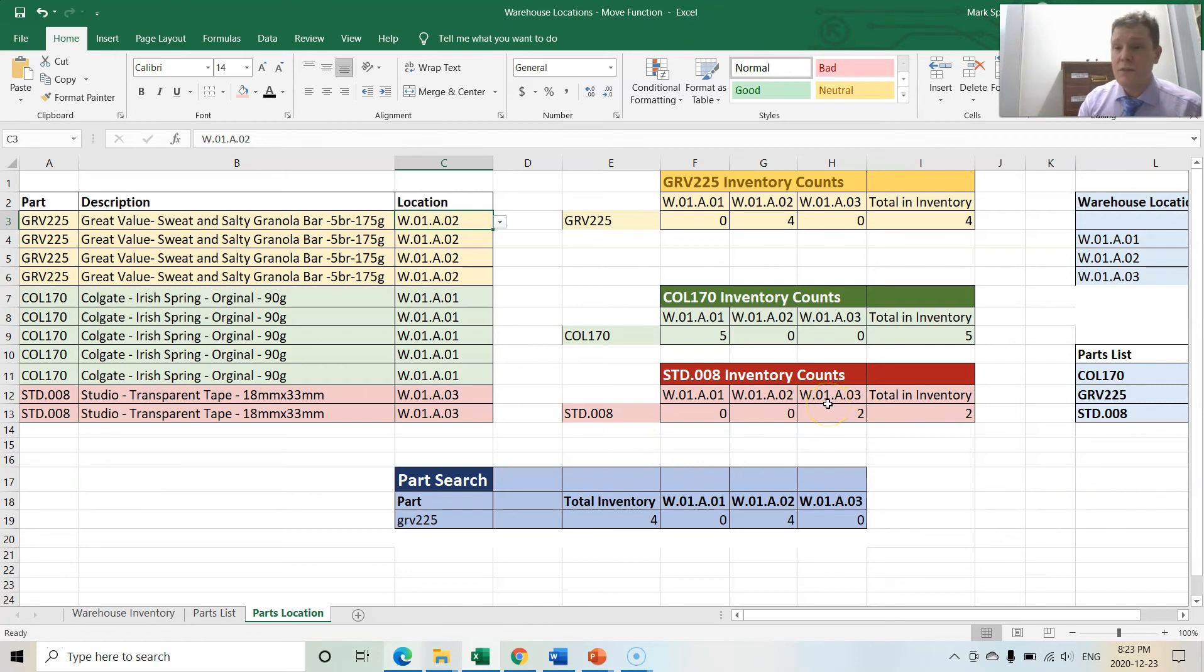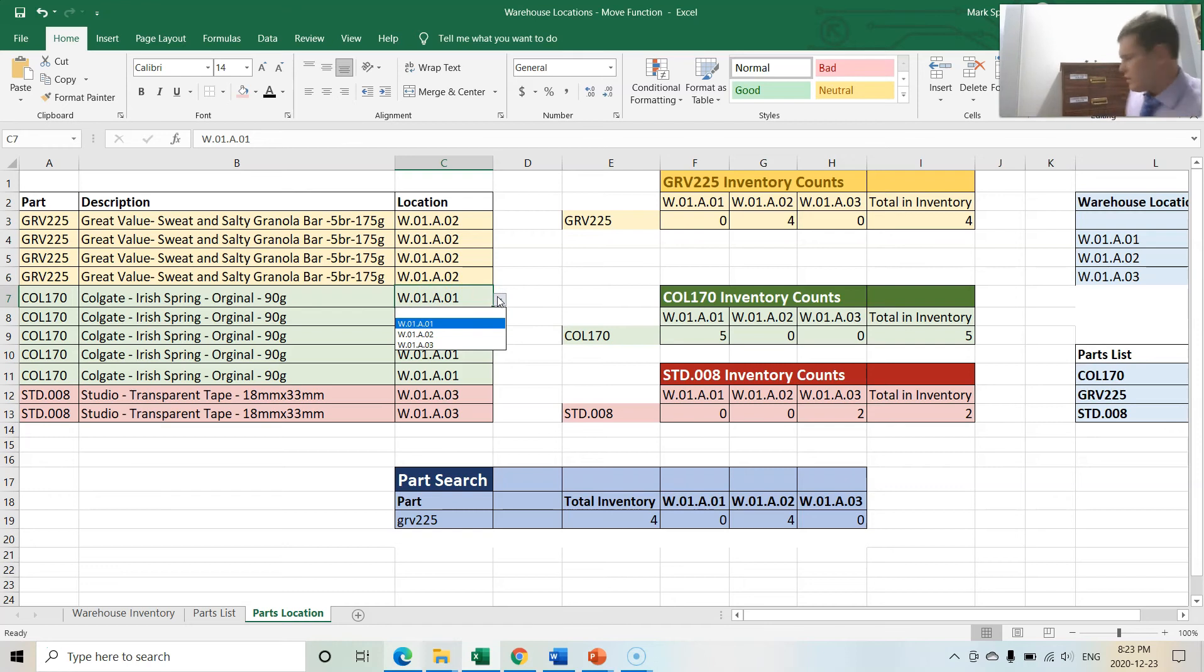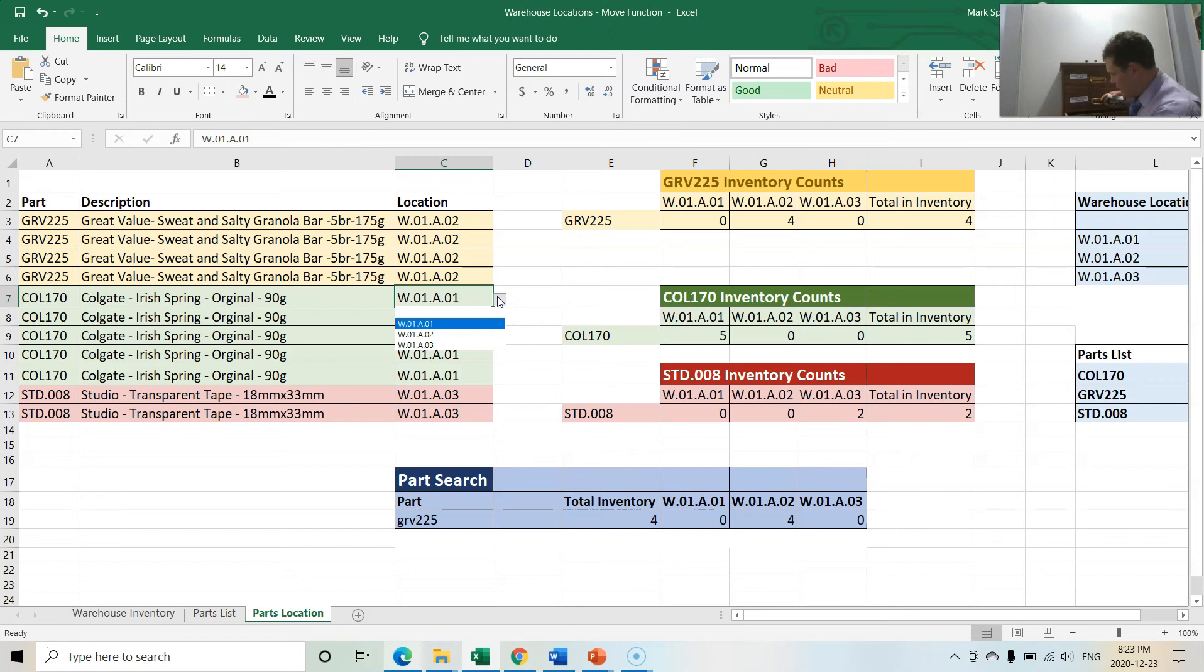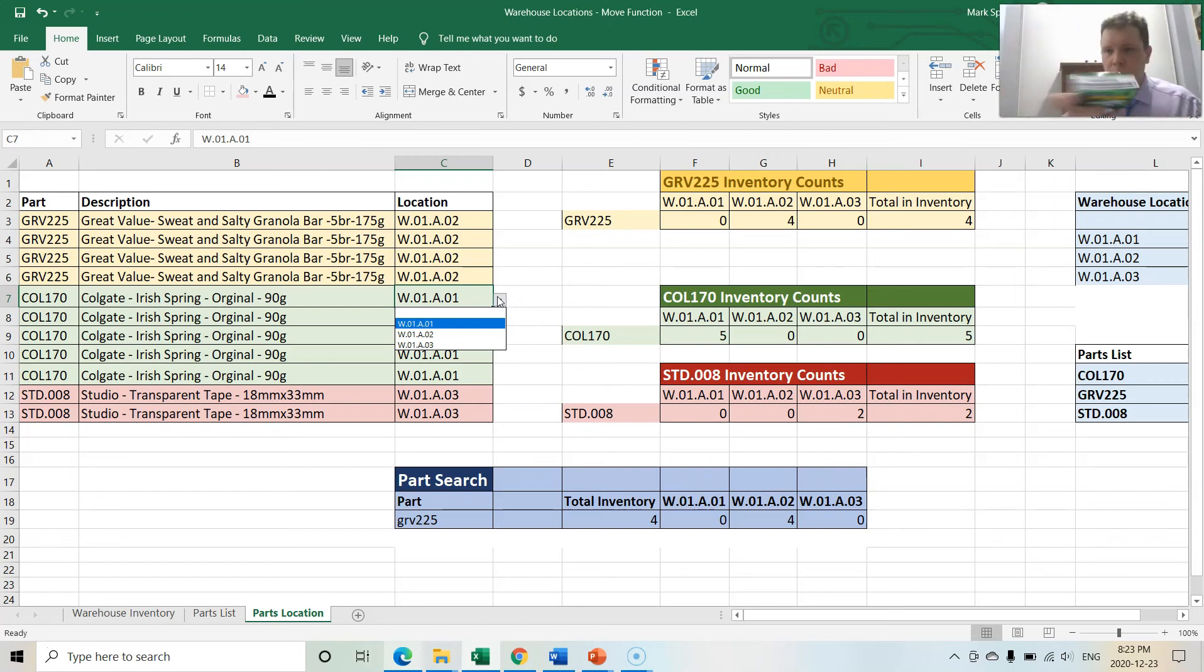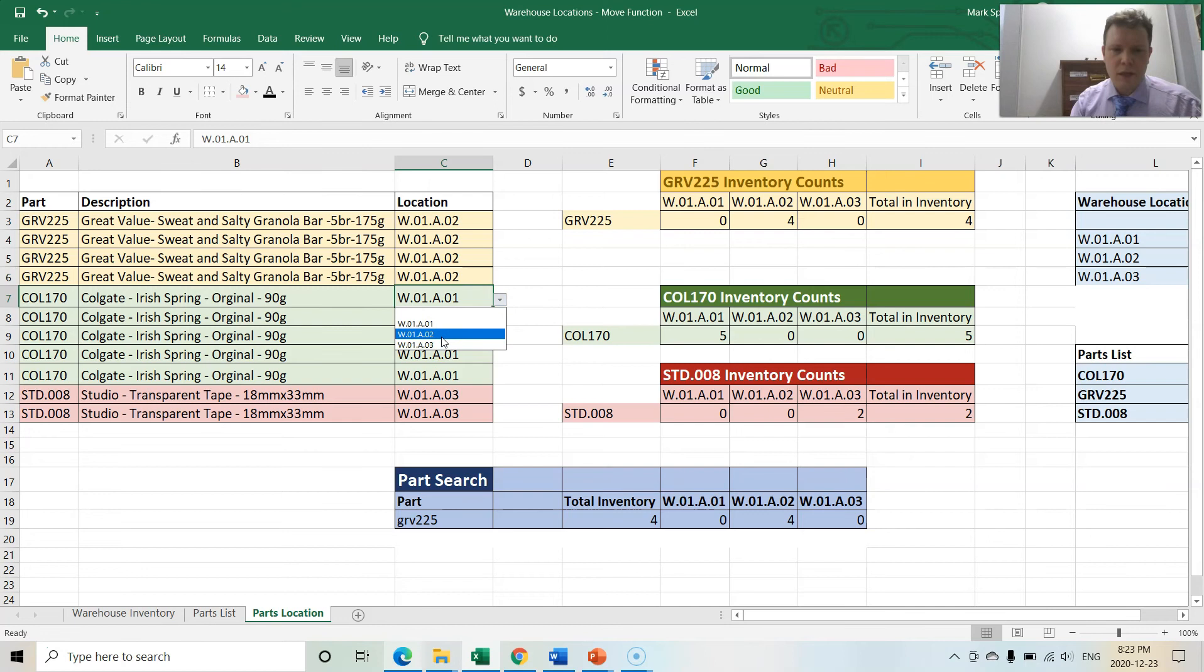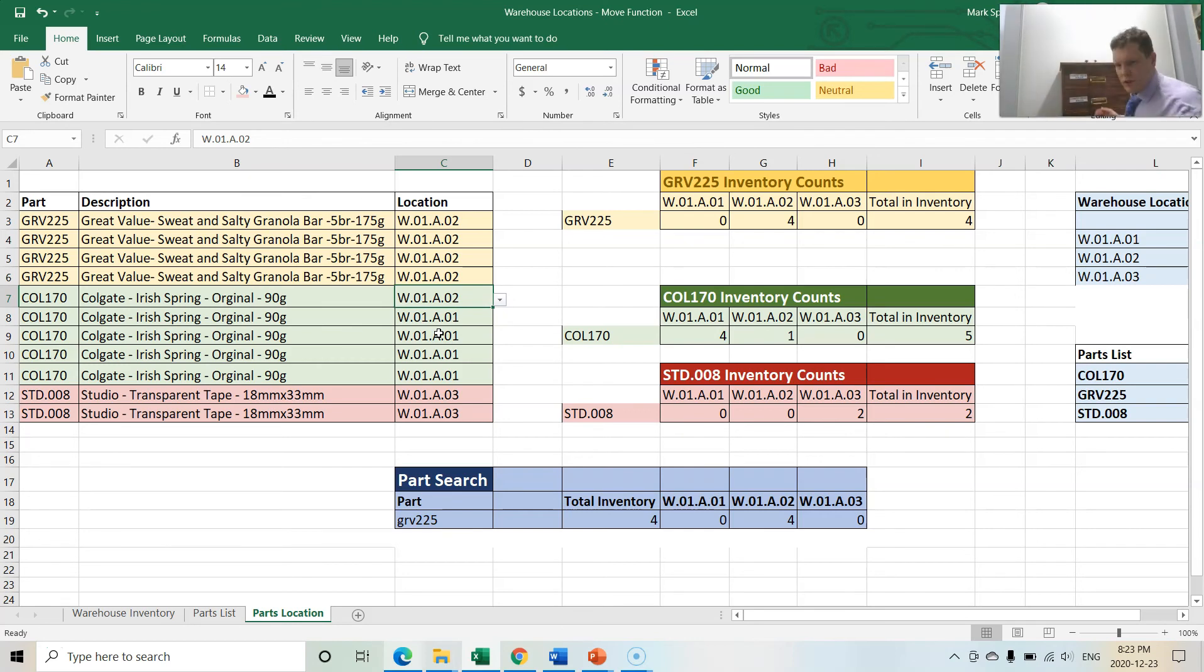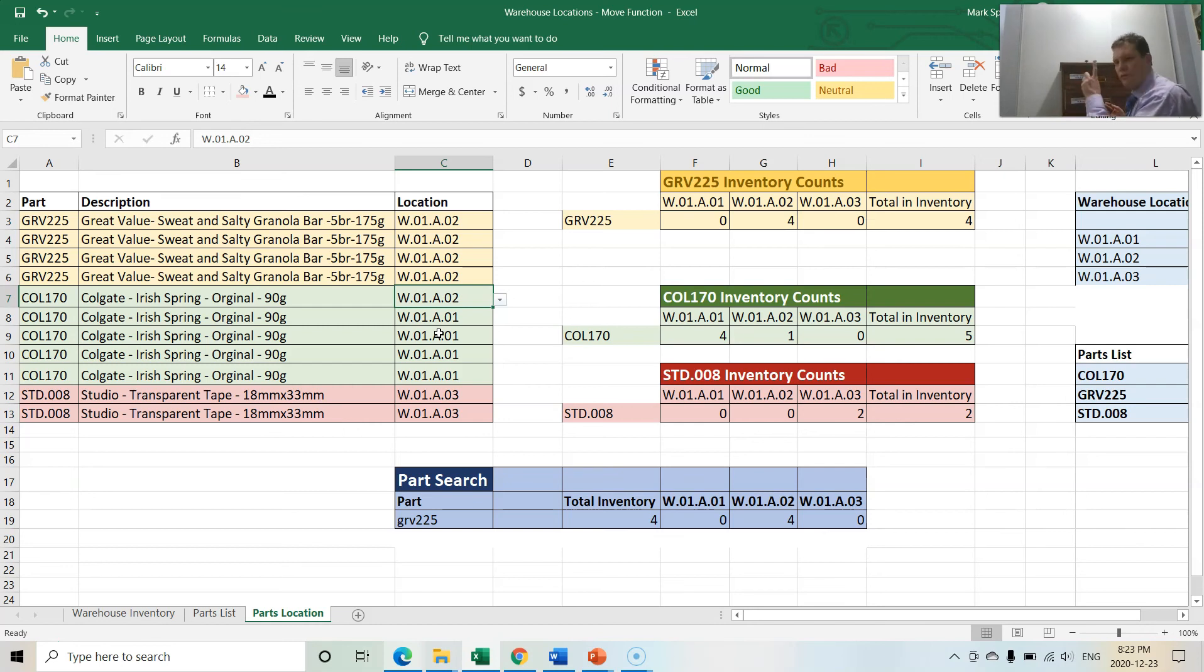Let's move a soap bar, one of the Irish Spring soap bars. Let's move it to the second shelf and let's do it at the same time physically and electronically. With a scanner you would scan the location, then you would scan the part. We would scan this part and then we would type the quantity and then we would type the to location. Let's put it in 002. Now that should be correct. We have four in the first shelf and we have one in the second shelf.